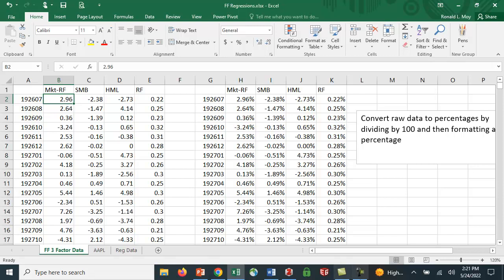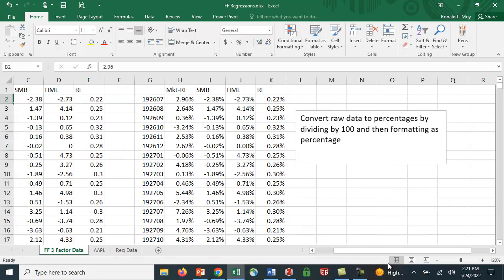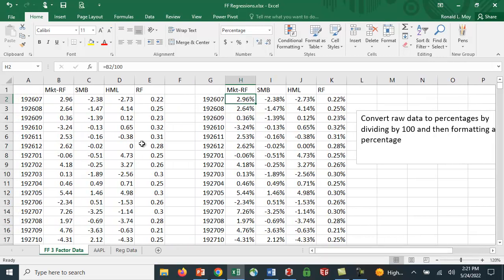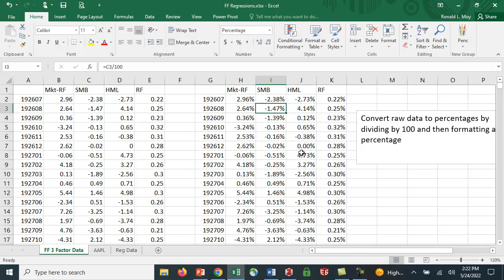What we'd like to do is convert this data to percentages. I took what was in B2, divided it by 100, then reformatted by hitting the percent key. I copied it to the whole row and then copied it all the way down, so I've converted this all to percent in the same format as the Apple data.